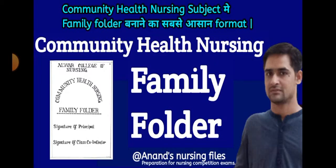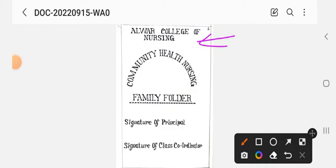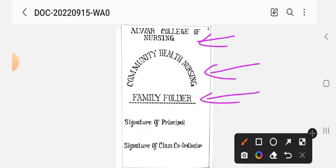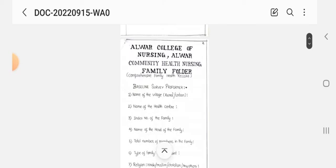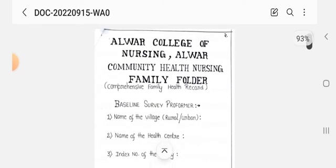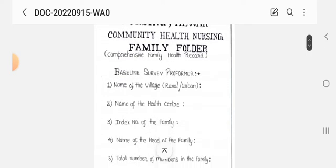Here you can see this is the front or first page of the family folder, where we can use the name of the college, the name of the family, and the name of the subject. We can also include the signature of the principal and coordinator. The next page includes the college name, community health nursing family folder, comprehensive family health record, and baseline survey pro forma.